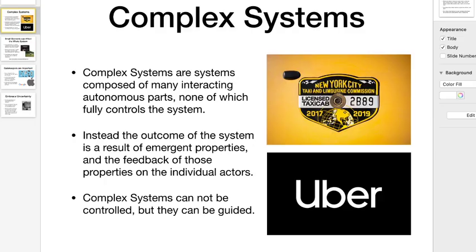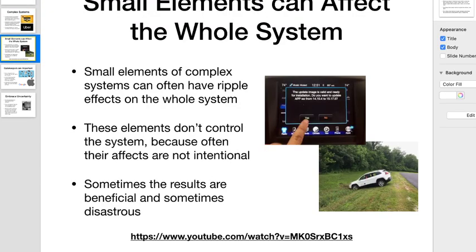The taxicab system lasted for a long time — they were able to control this complex system mainly because there was no way for the individual users to really interact well. But then the popularity of smartphones and GPS-based communication came along, giving systems that could interact, and at that point it's really hard to control. Even Uber, I would argue, does not control but merely guides the transportation system — Uber and Lyft. Small elements of the system can affect the whole system; small elements can often change and alter other things.